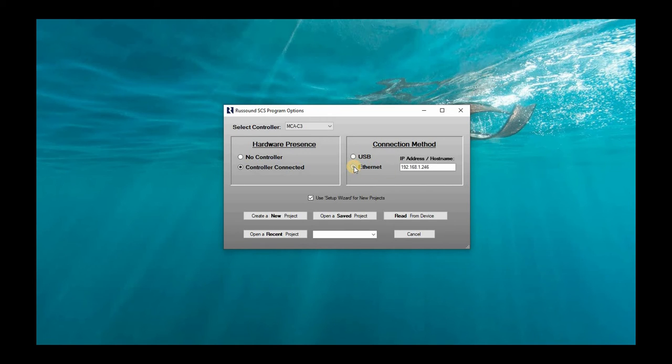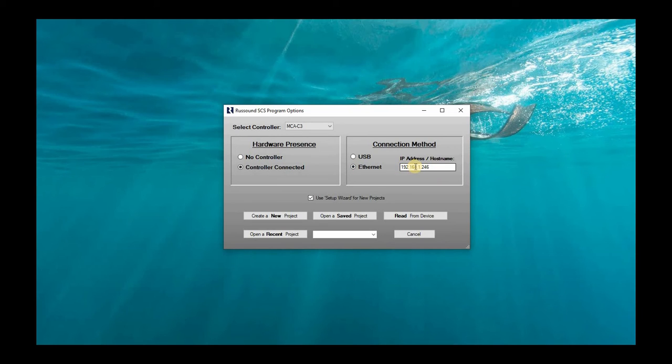The other option is Ethernet. You just select Ethernet here and then you'd input the host IP address for your MCA in question, which I'm going to show you with my MCA 66.